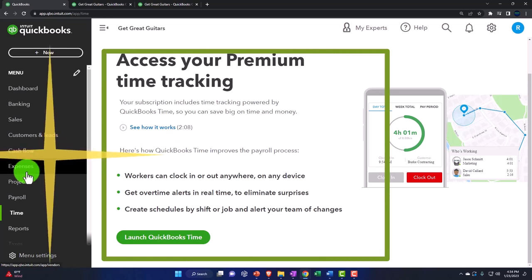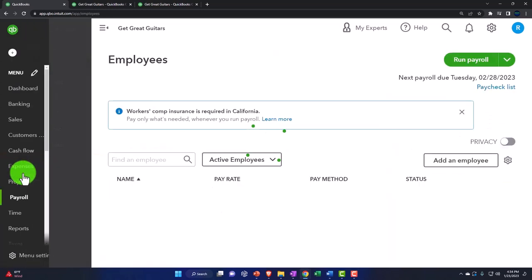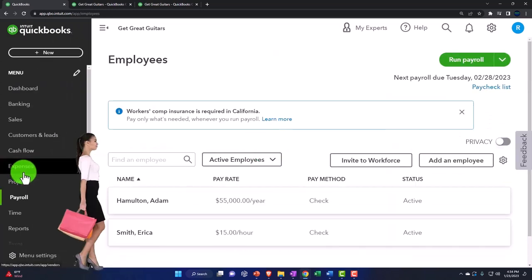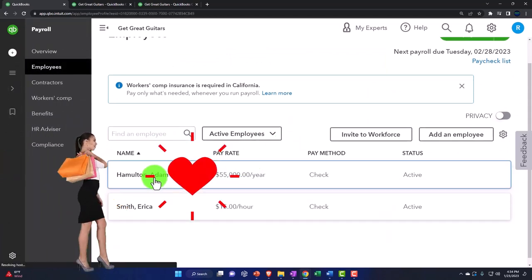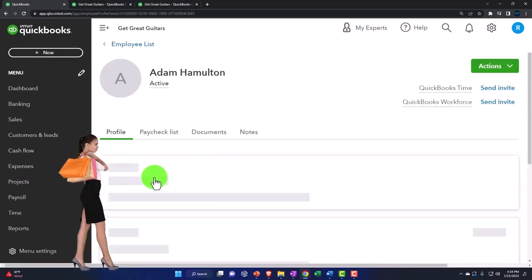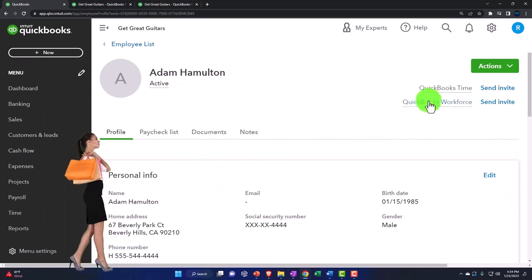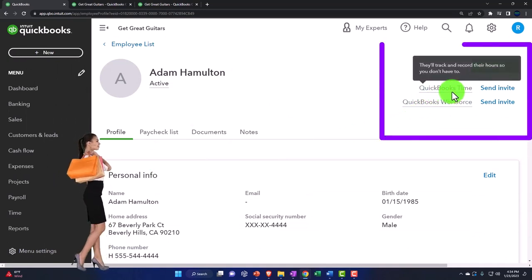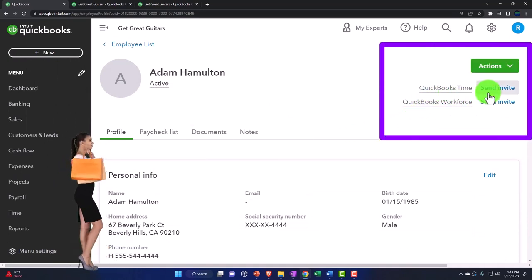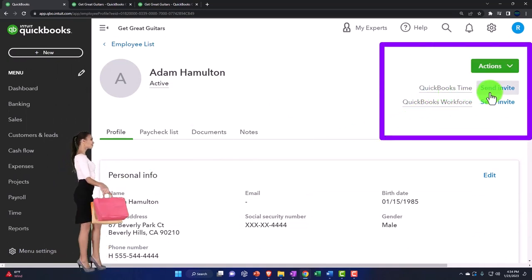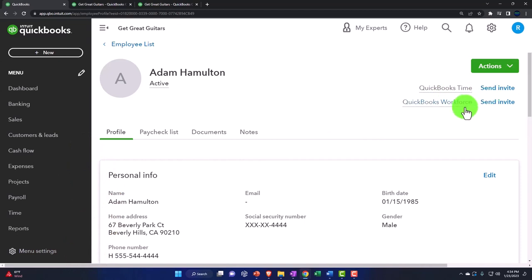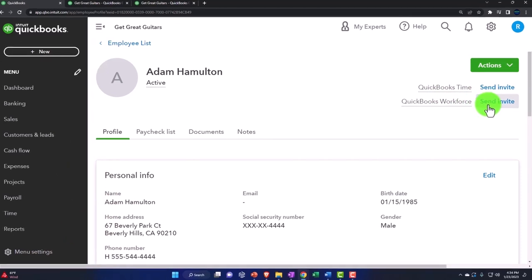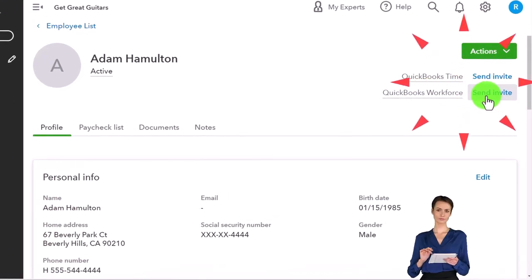...and then you go into an individual like Hamilton here, you've got your items up here which is your QuickBooks Time. So you can send them an invite if you wanted to set that up, and your workforce information to send them an invite here to set that up.